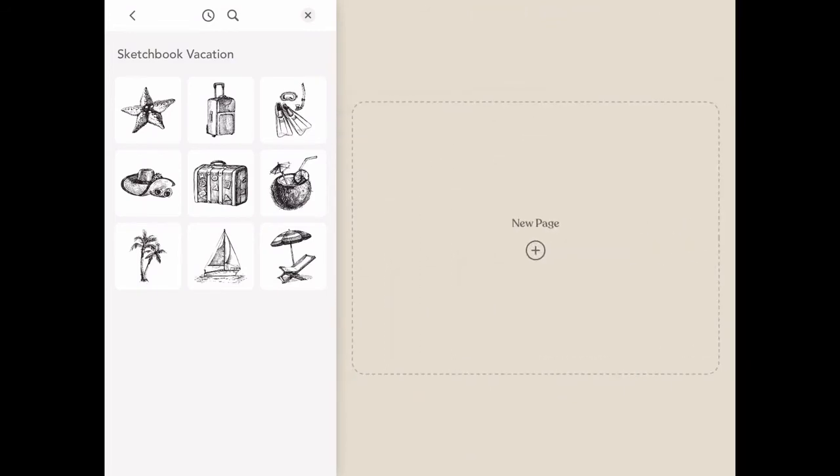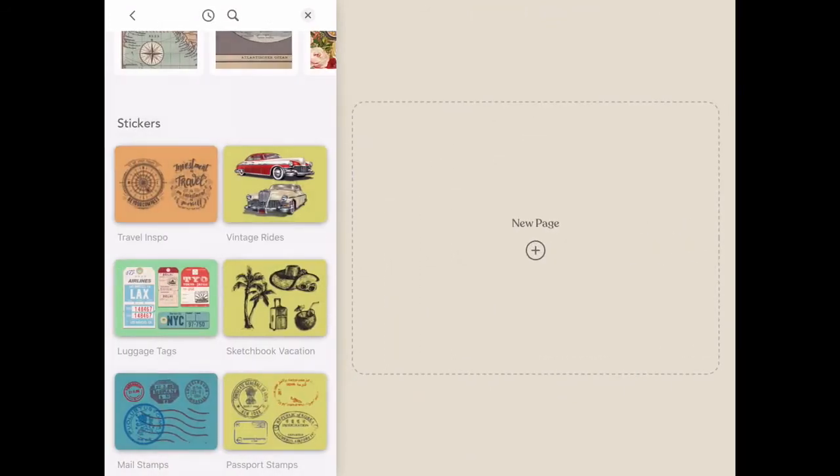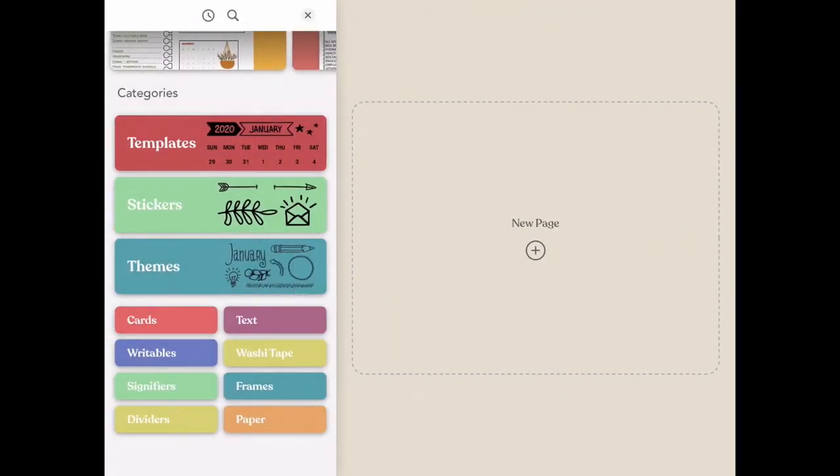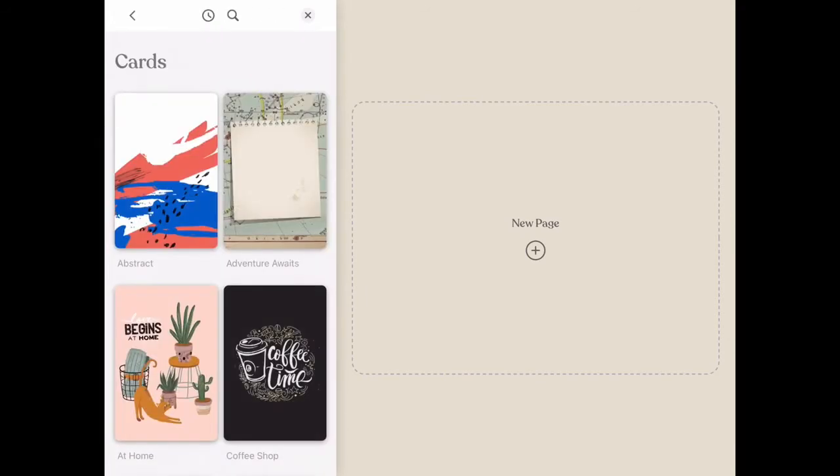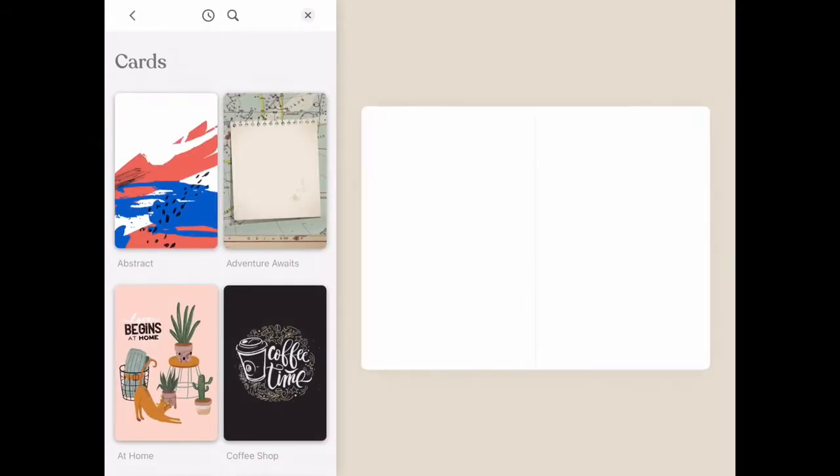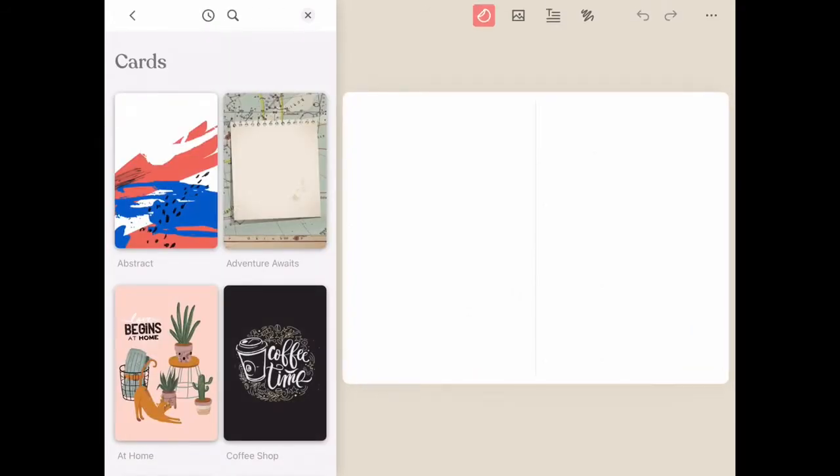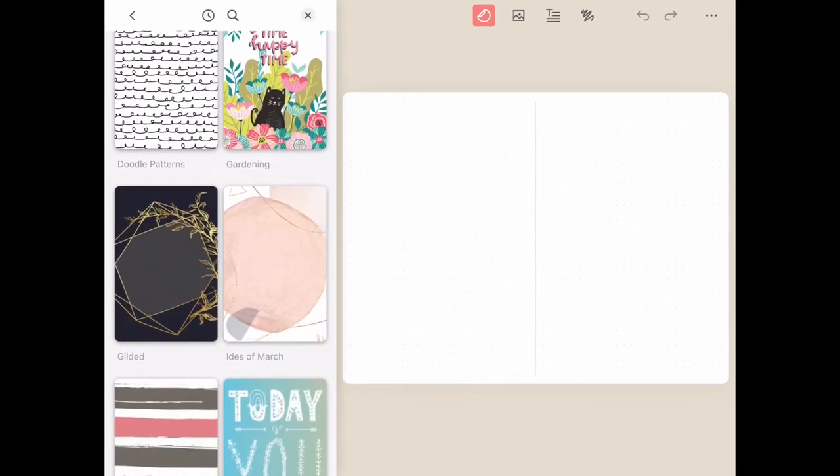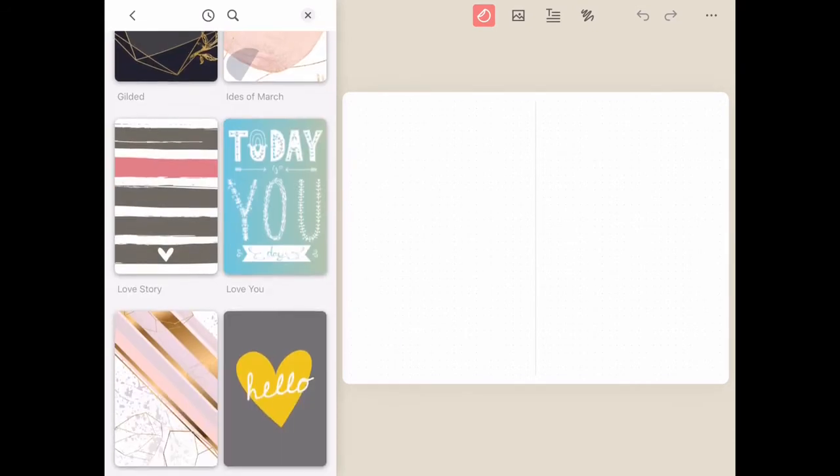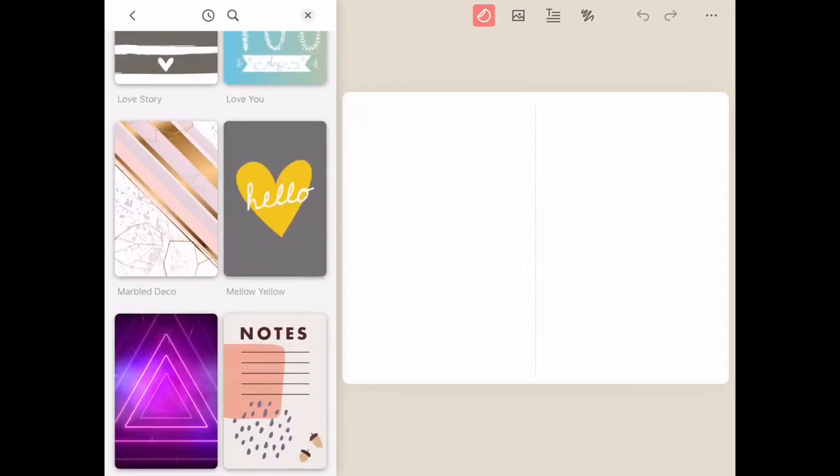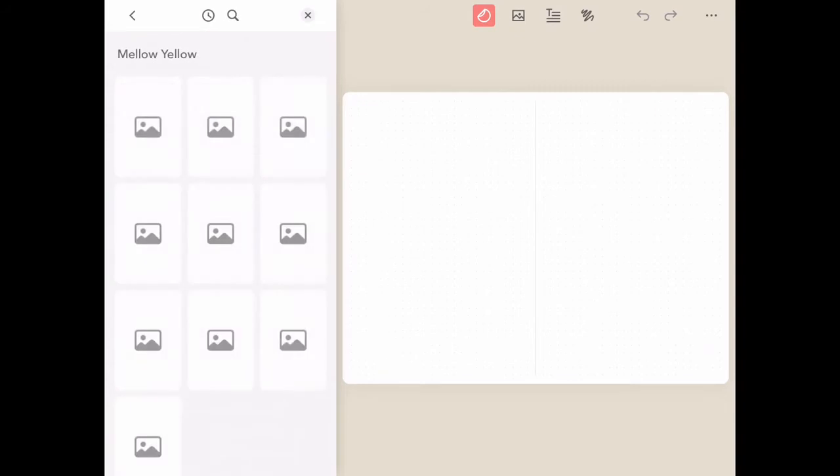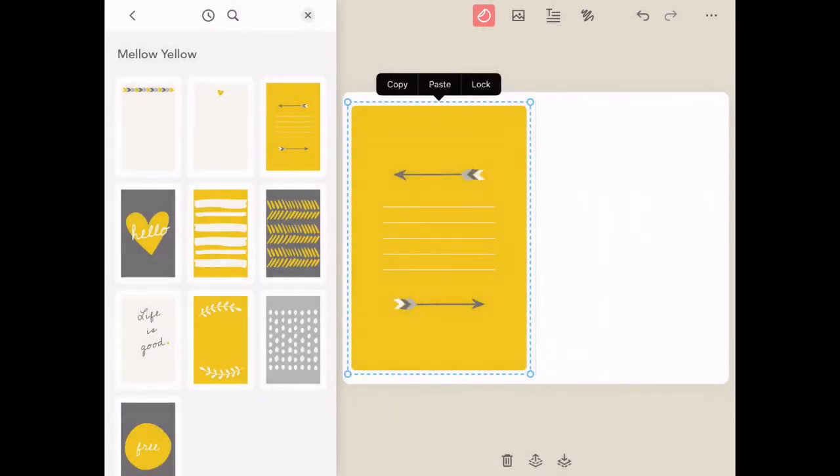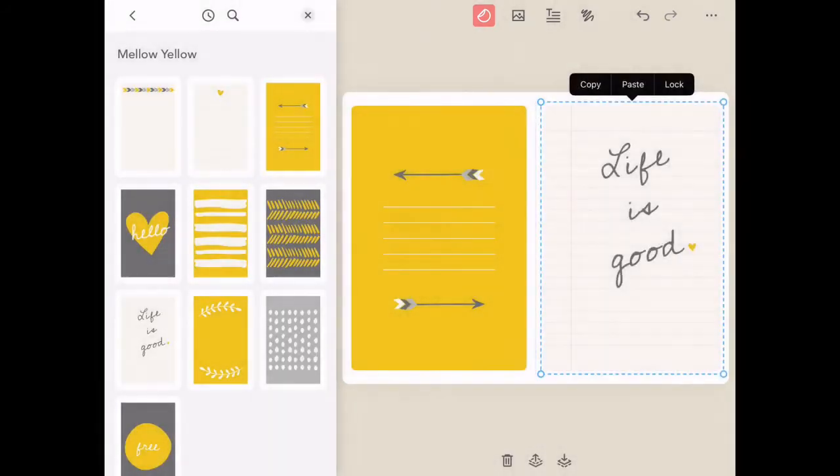The next category we're going to check out is the cards category. Inside of cards, we have a wonderful collection of different inspirational designs that you can add to any page. These cards are great to write notes on, add photos to, as well as stacking and layering stickers and other elements from other categories.